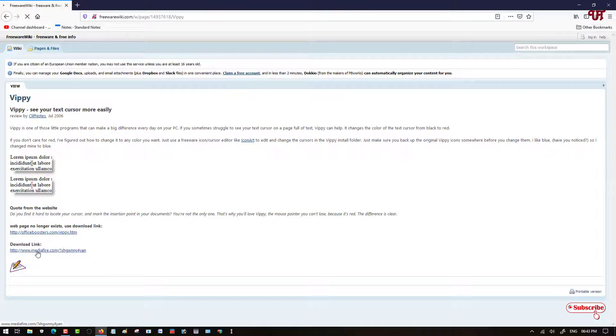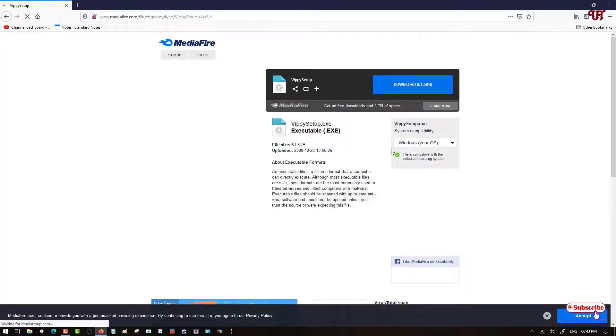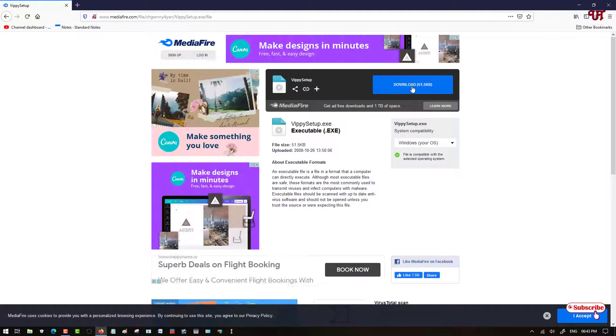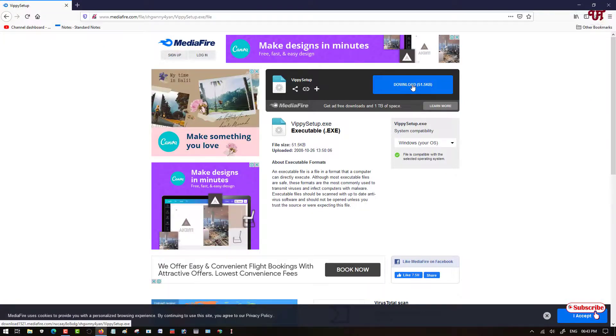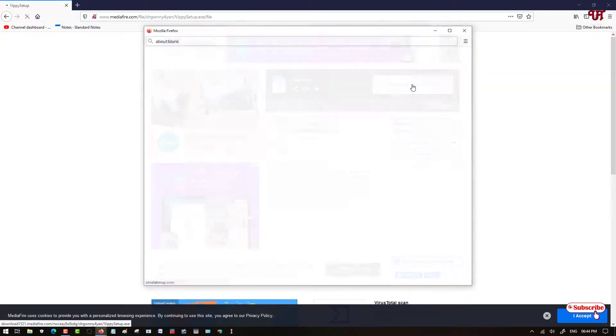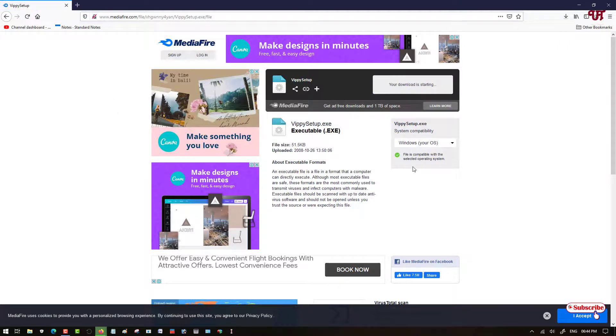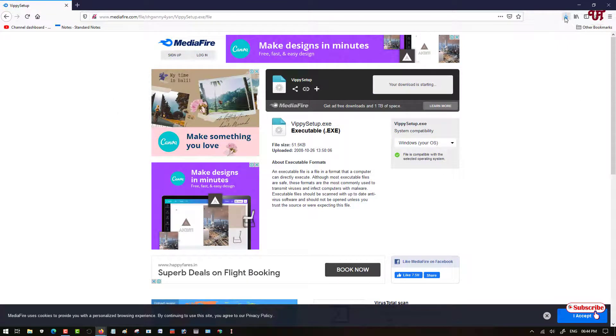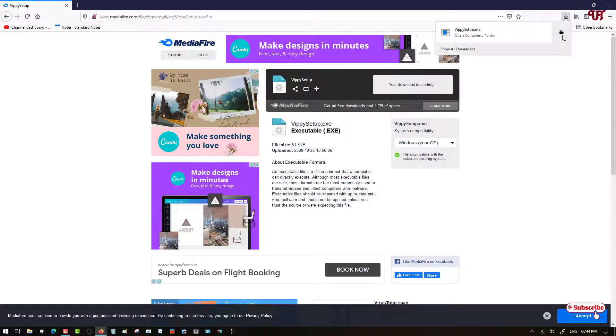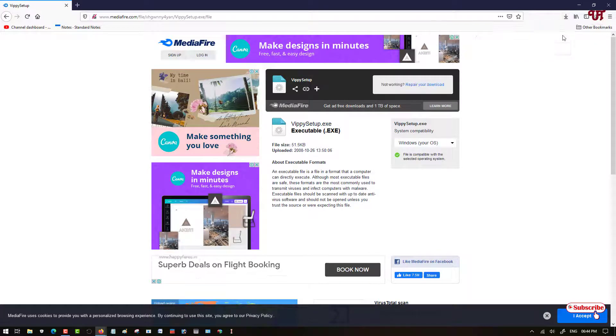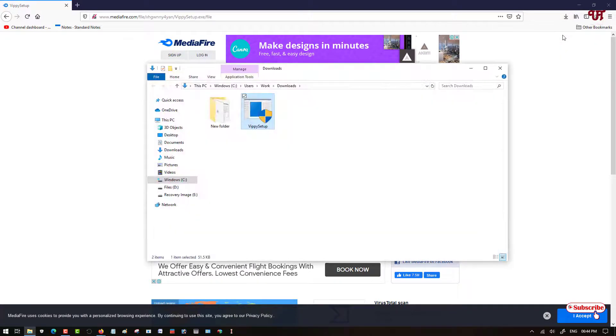Now just click on download to download this software. Click on save. The file has been downloaded. Let me go to the folder where it's been downloaded, and now let me close the web browser.